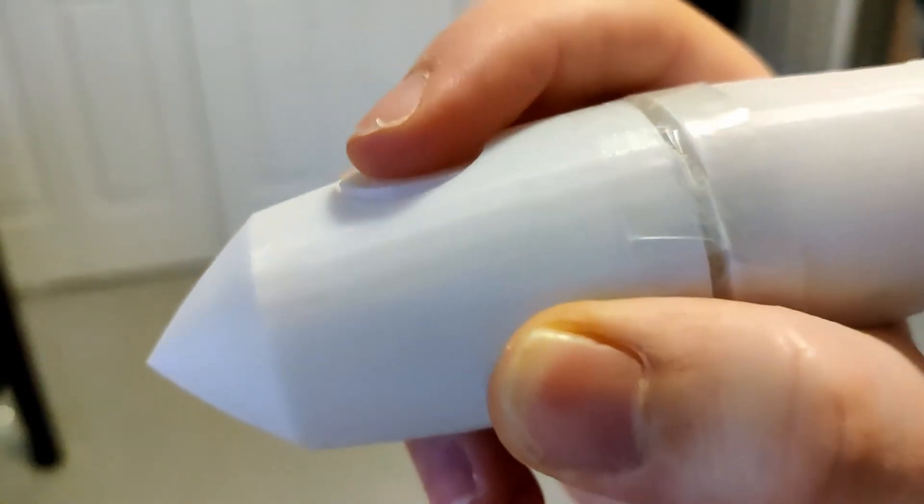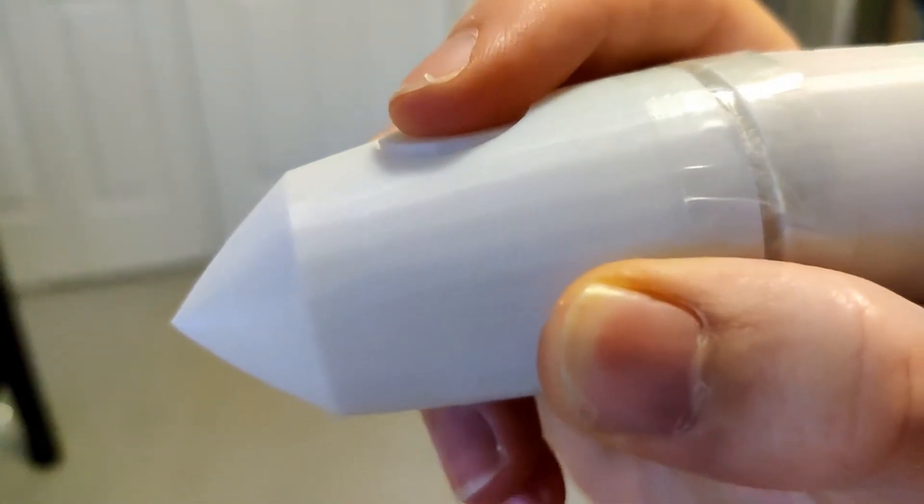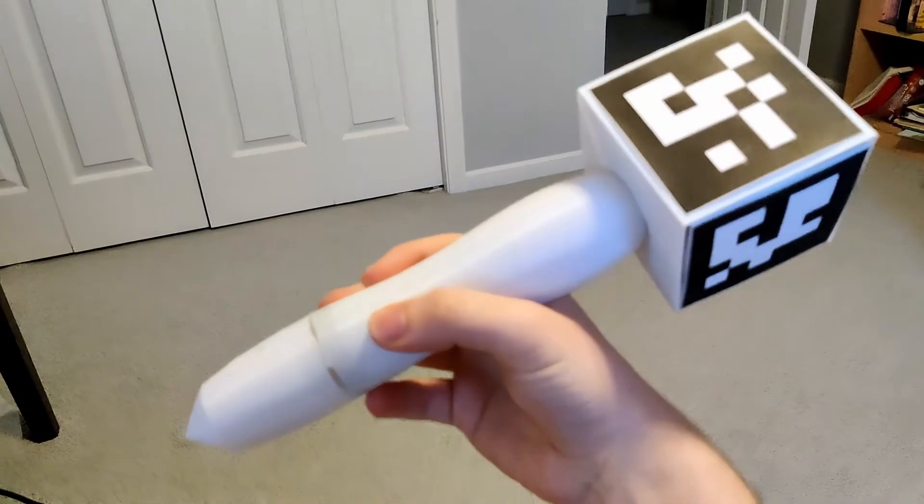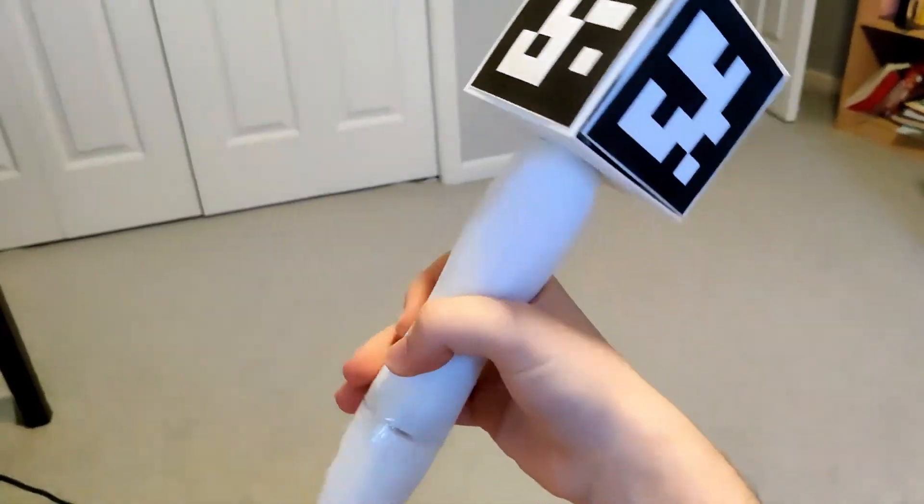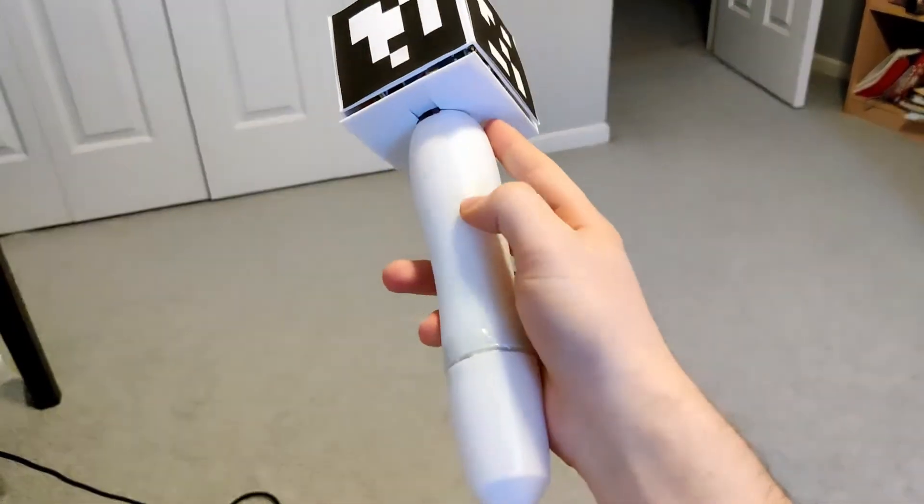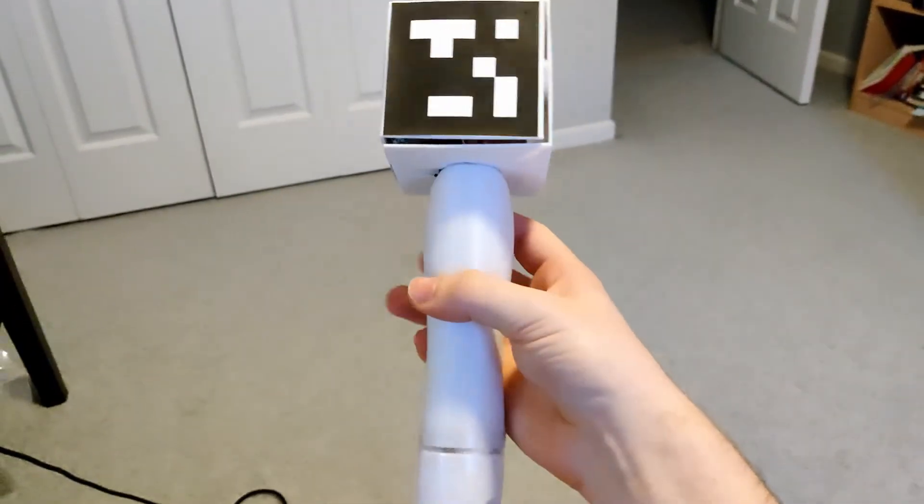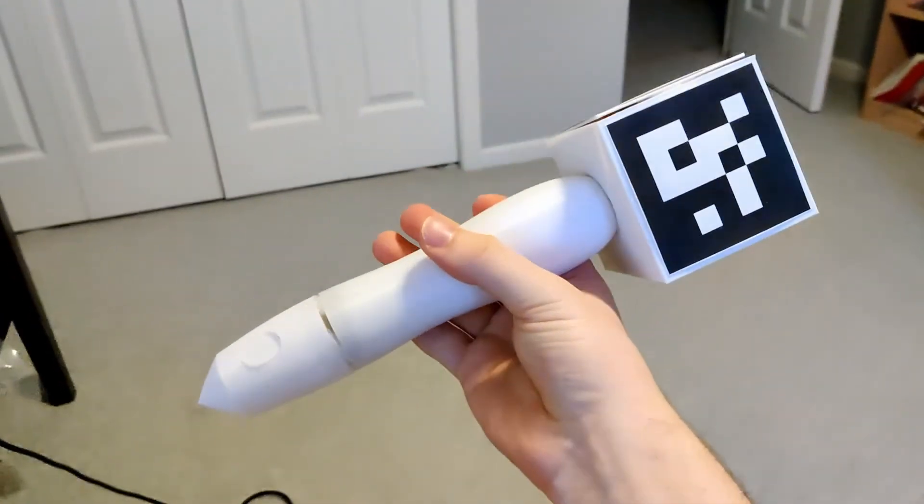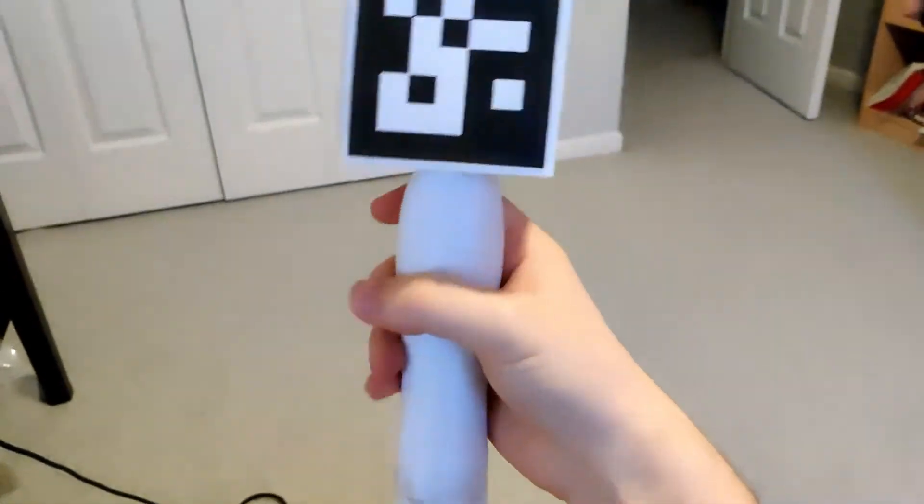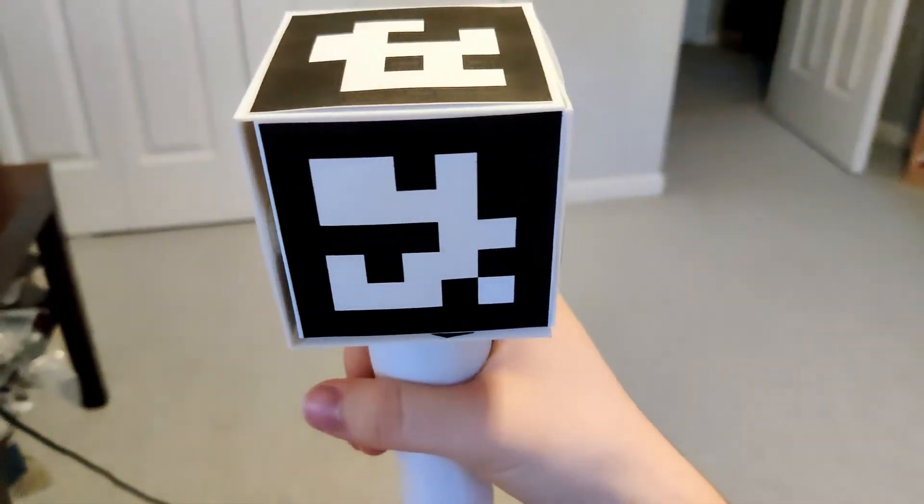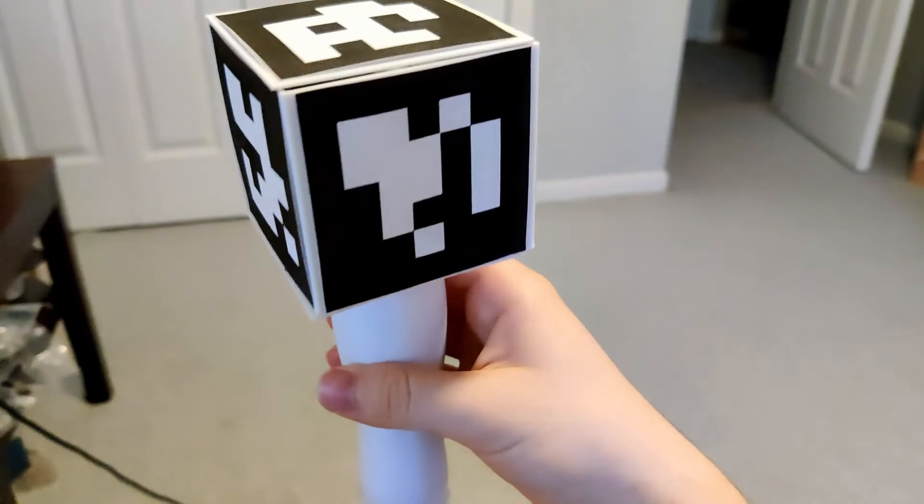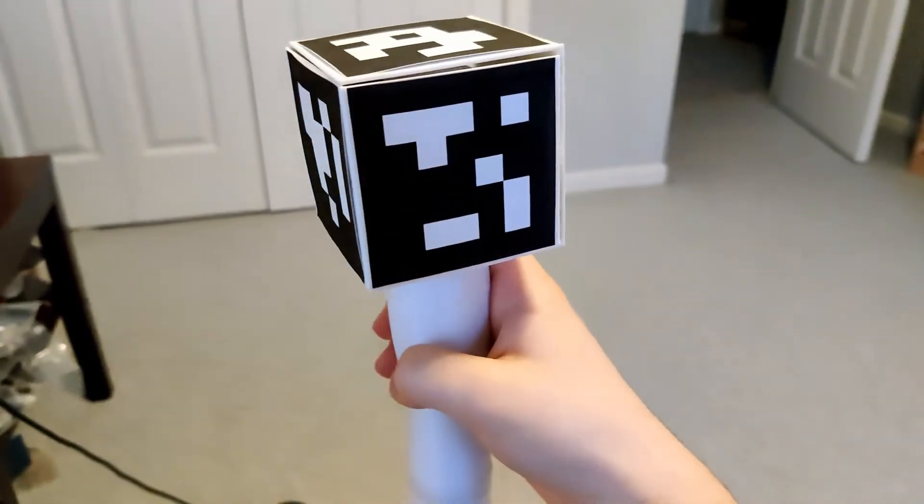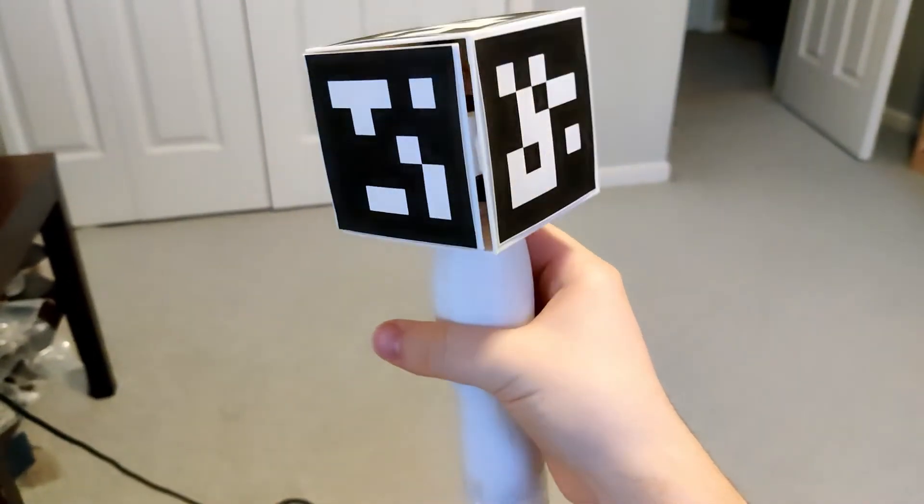It's currently being held by velcro and some tape for stability but hey it's just a prototype. The primary form of tracking is done by these tracking markers on the cube part of the pen. A webcam can be placed in a few different locations based on the application to track the pen using these markers.